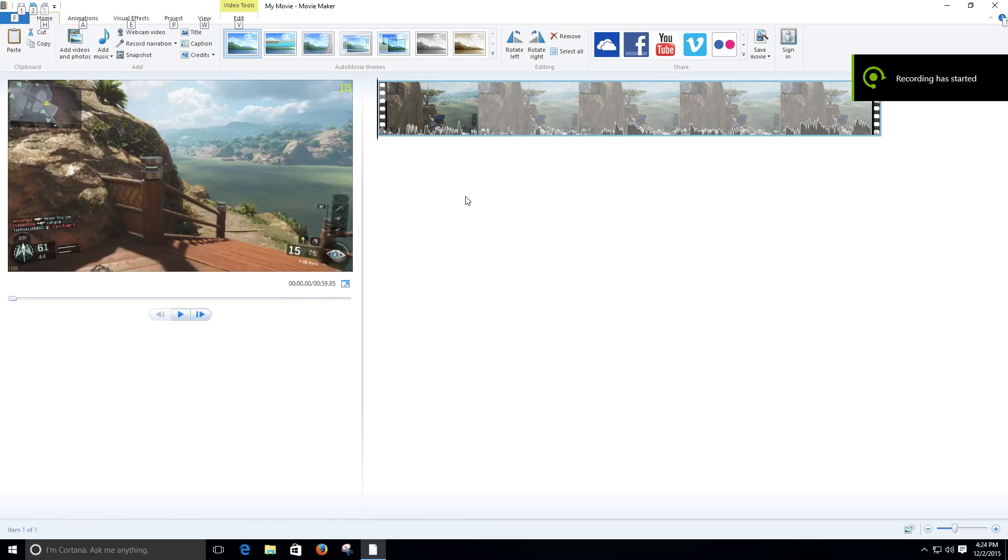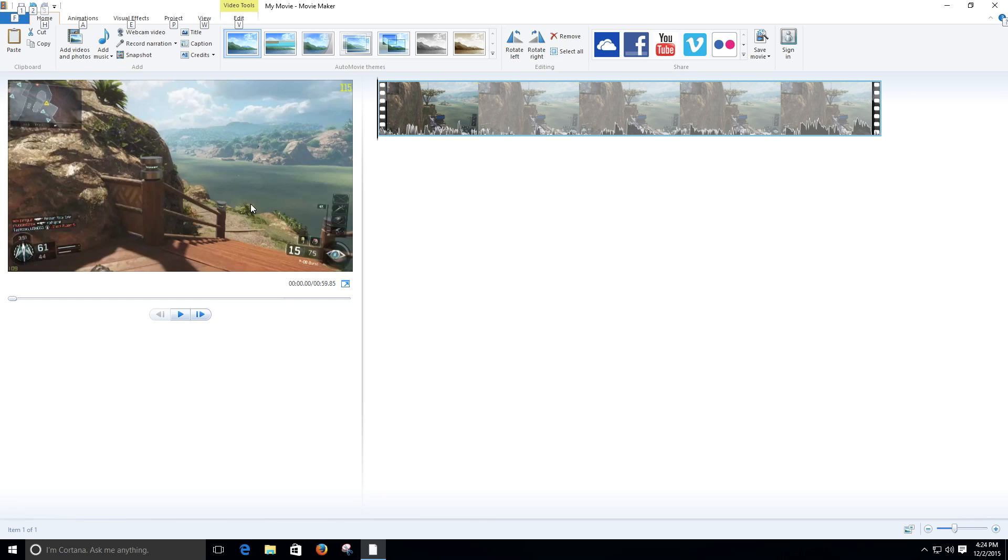Hello guys, hello everybody. Today I want to show you how to render 1920 by 1080p at 60 frames per second using Windows Movie Maker.